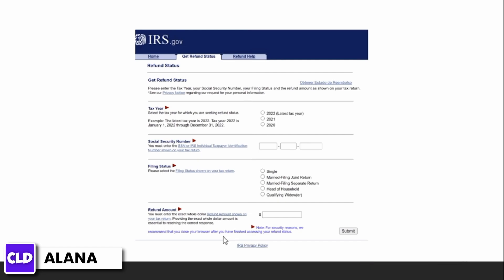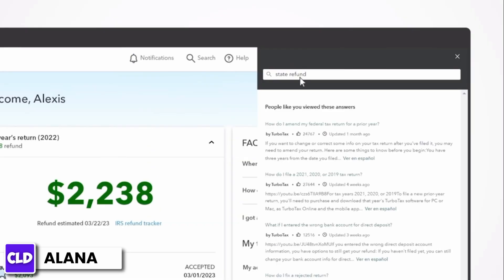The best way to track your state refund is by going to the state taxes website. For that, sign into TurboTax and search for state refund, then select how do I track my state refund and choose your state.